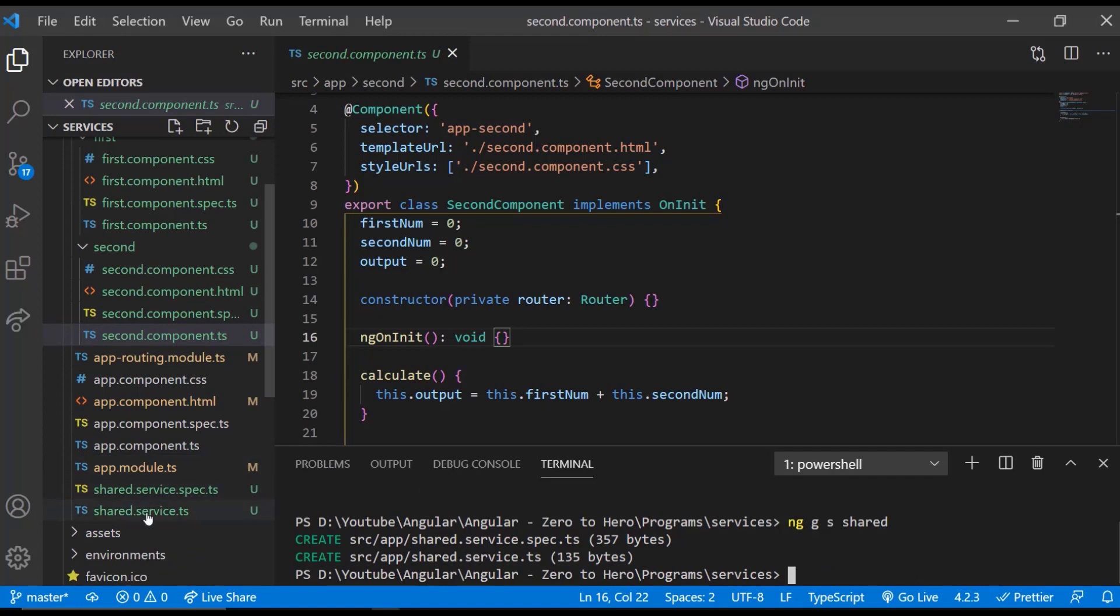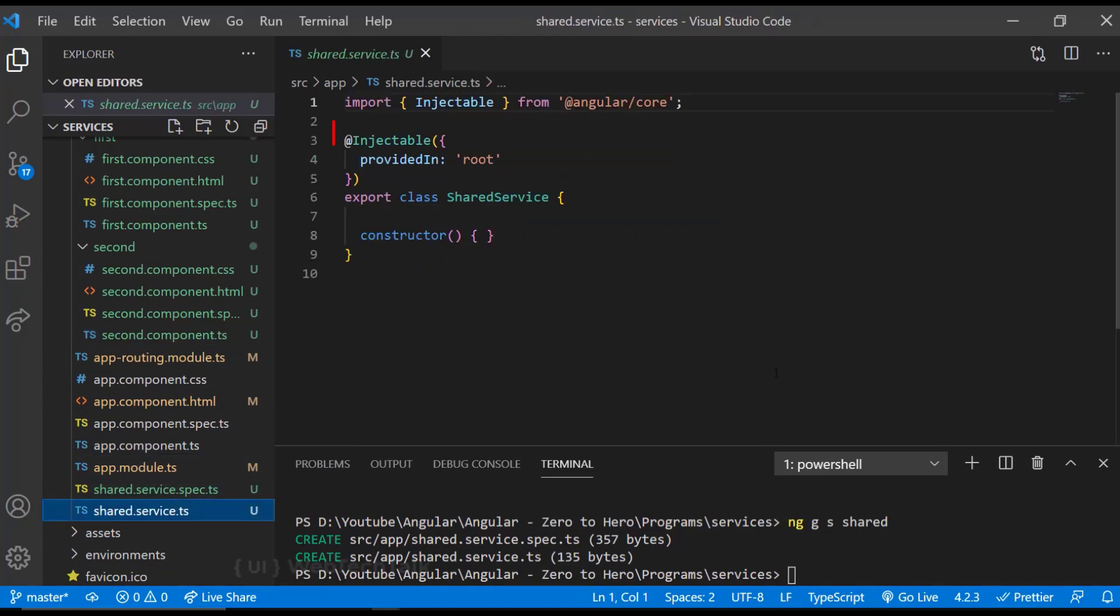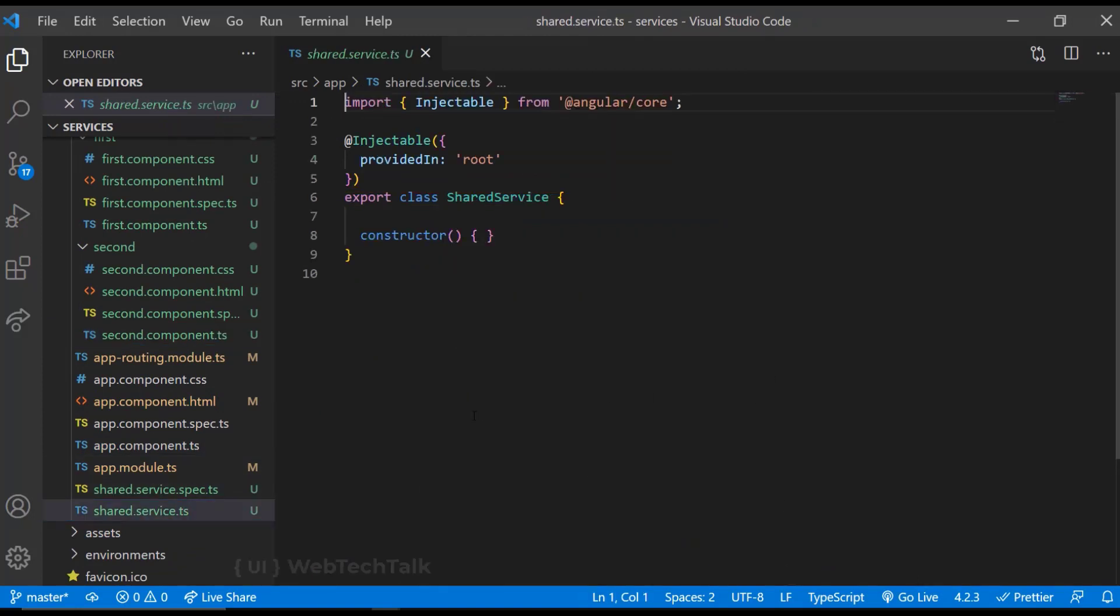Okay, now service is created. You can also see it is provided in root. So we are good. We can use this service in our components.